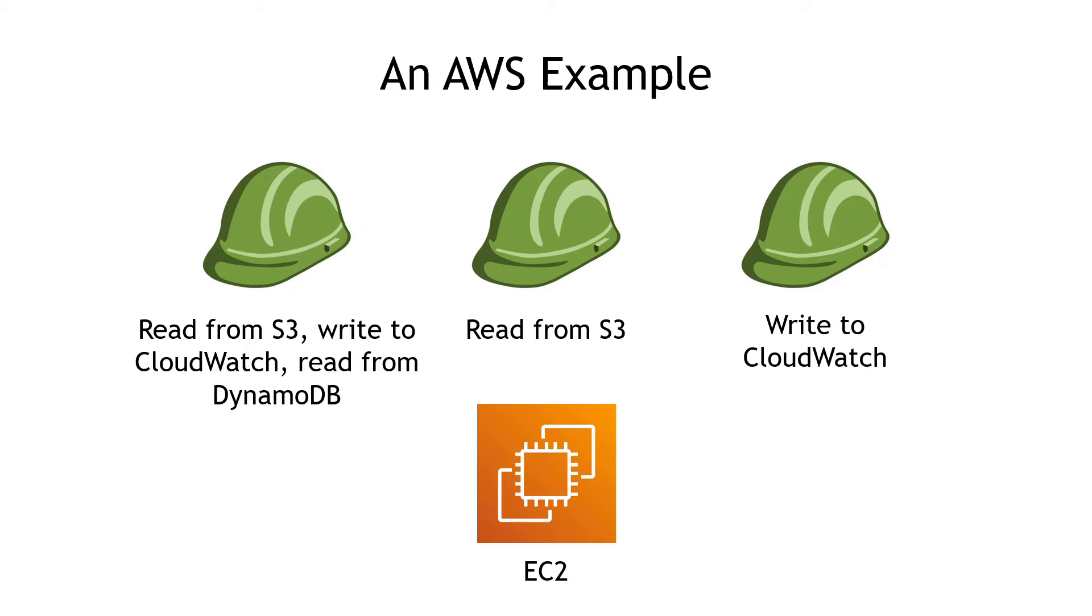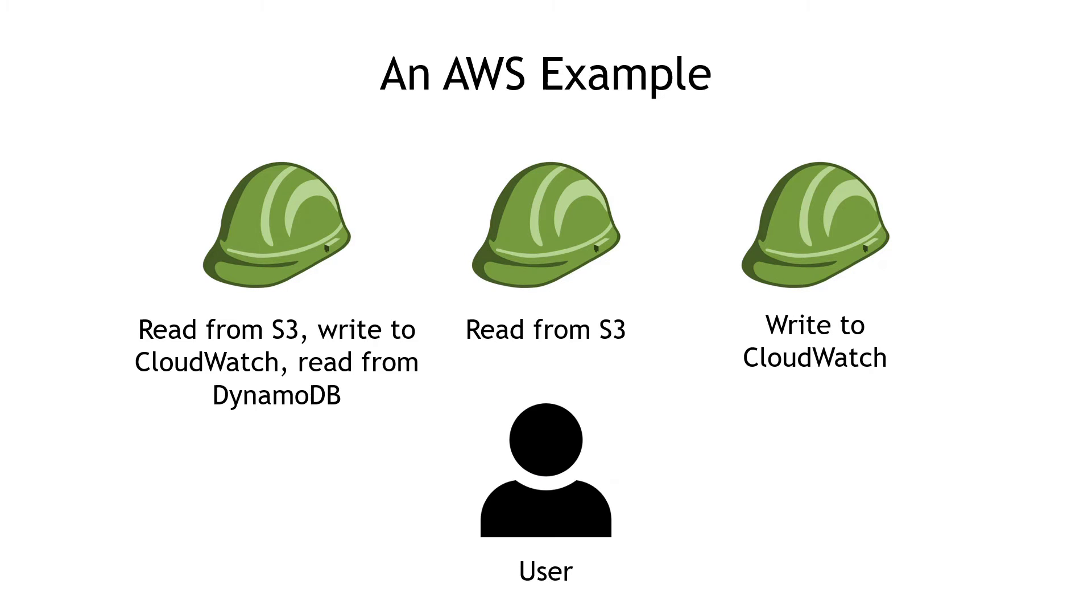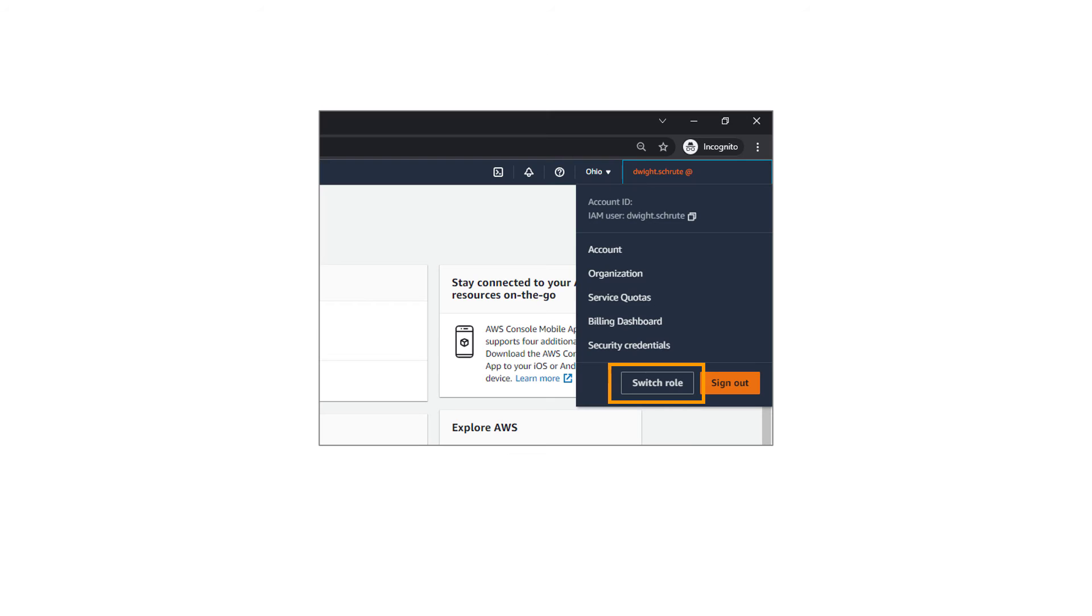And this example is using the EC2 instance from earlier, but the same is true of users or groups. They can assume roles too, and in the same way, temporarily, the user would be able to do the things that the role can do.